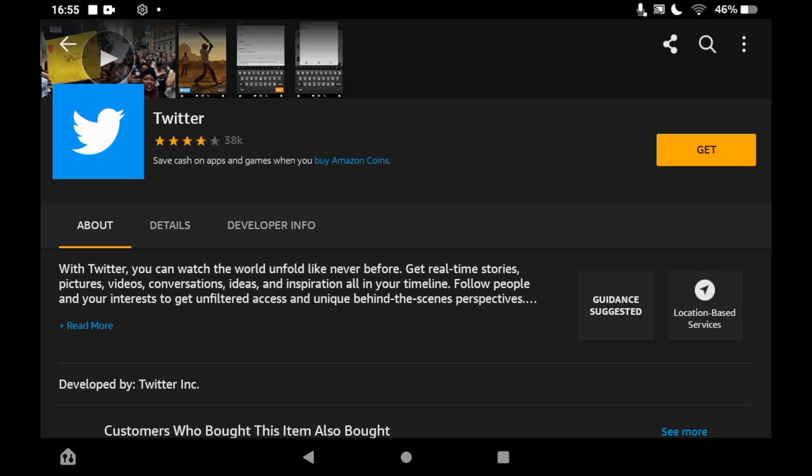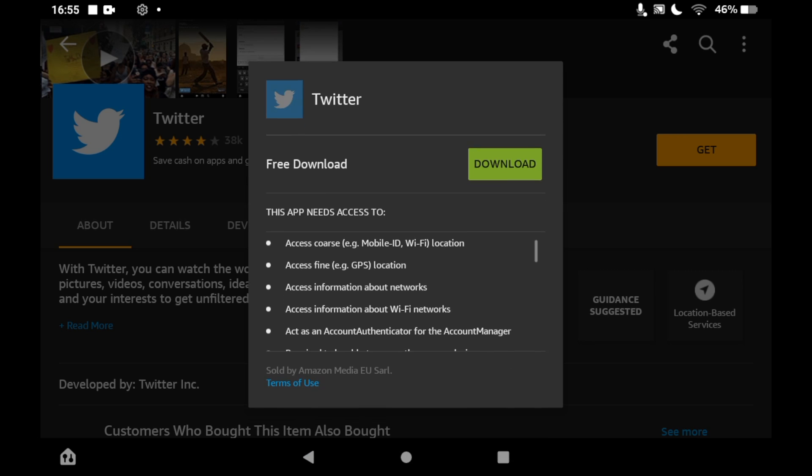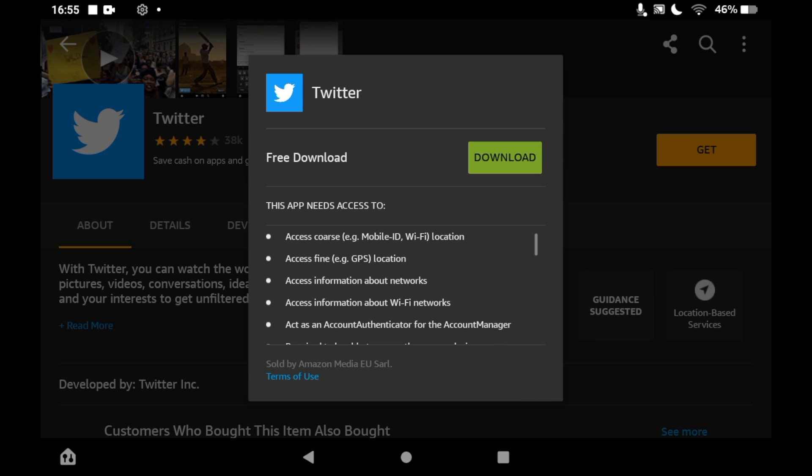Then it should pop up in the middle saying free download. Then a green download button next to it. Simply click on the green download button.